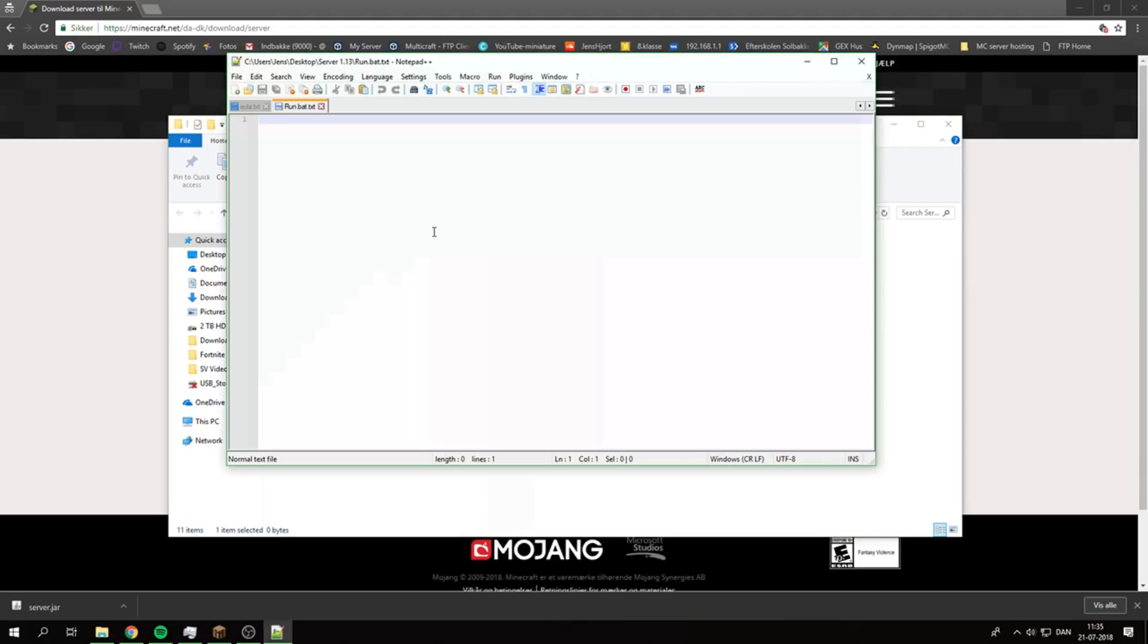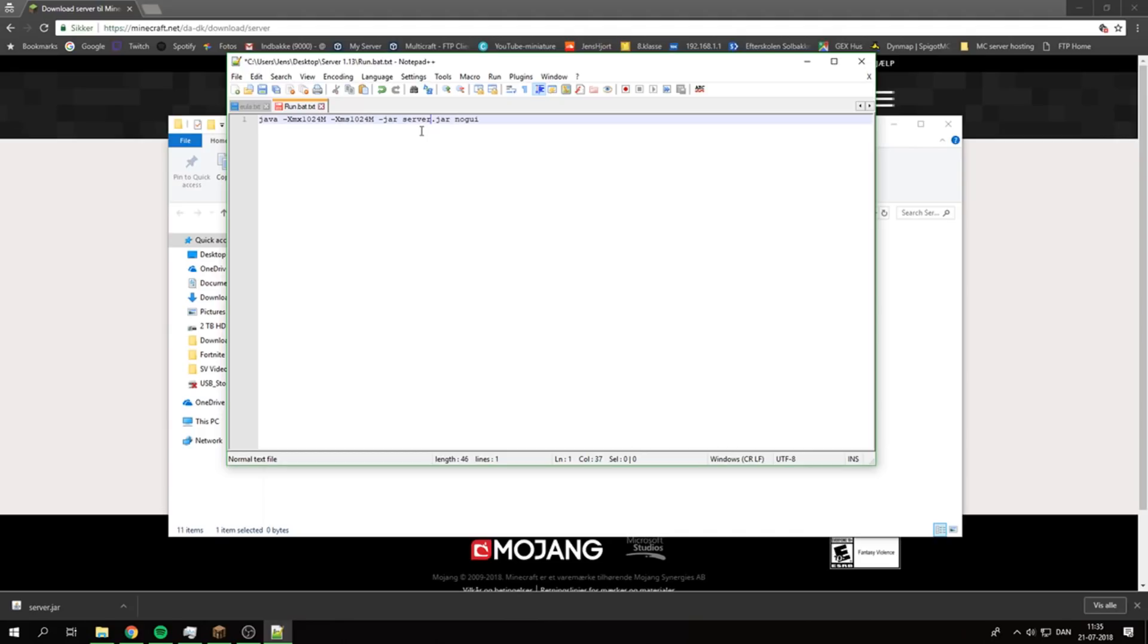Just copy this in, but what it has done is it's not minecraft_1.13 afterwards, it's just server.jar. This is the maximum RAM and this is the starting RAM. The X is max and S stands for start. Just press Save.